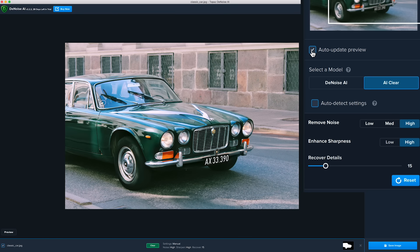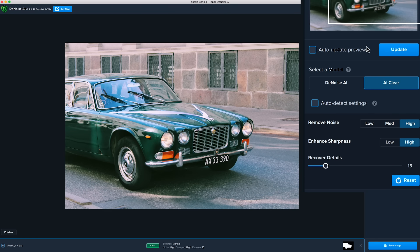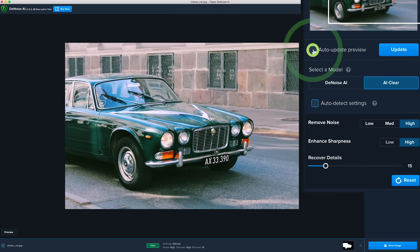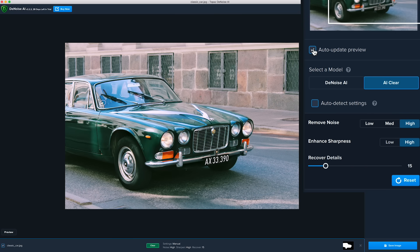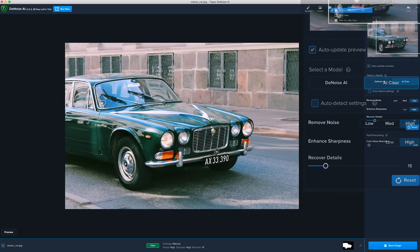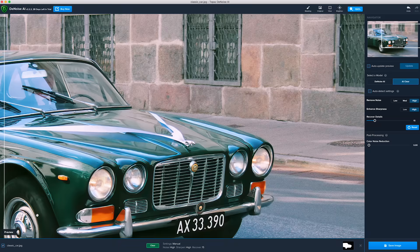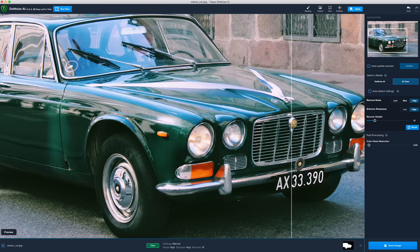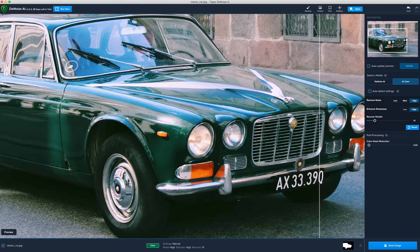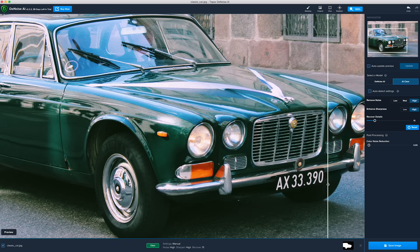Click Update to process the image, or check the box to automatically update the preview. Let's zoom in to inspect the results. The glossiness of the paint really pops now, and we see very clearly the license plate and chrome details in the image.